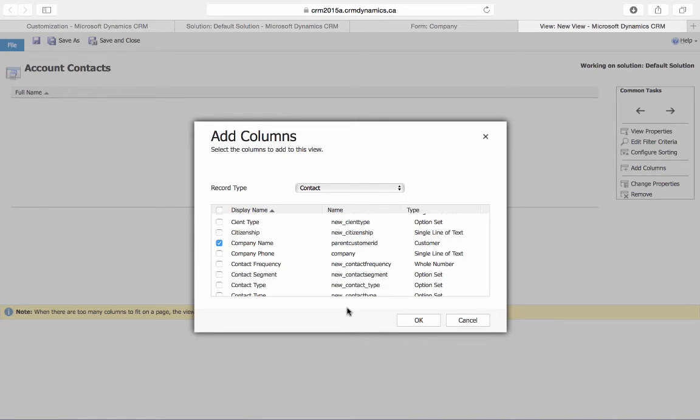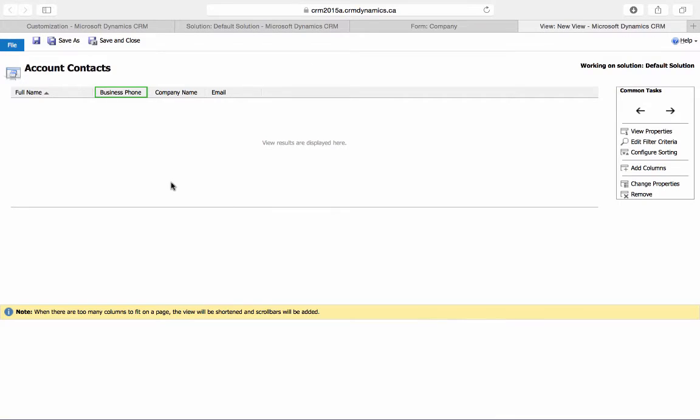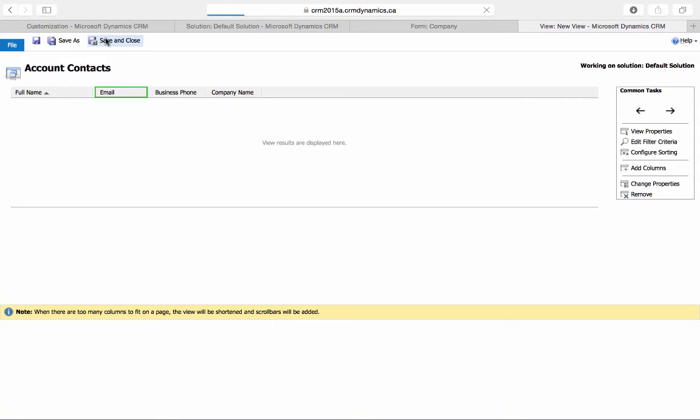So once we've selected our desired columns, we'll press OK. And I'll choose to move the email to the left. I'll then save and close.